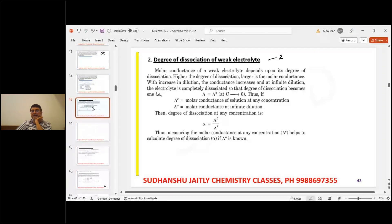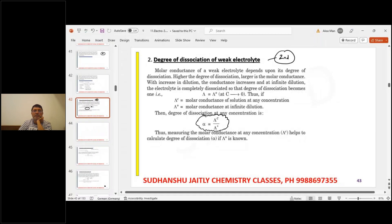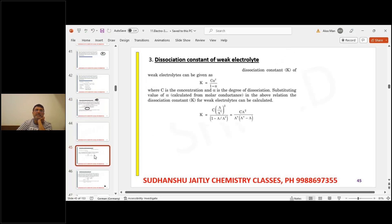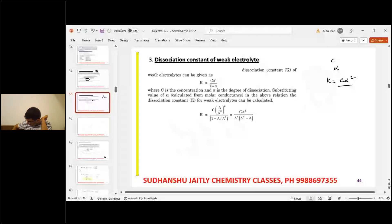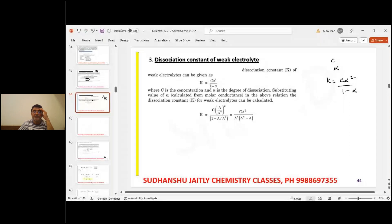Second application: degree of dissociation. Alpha (α) = λ_m(c) / λ°_m. Third application: equilibrium constant (dissociation constant). Once you have c and alpha, K = c·α² / (1−α).